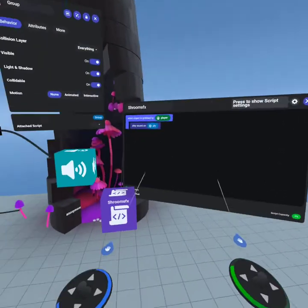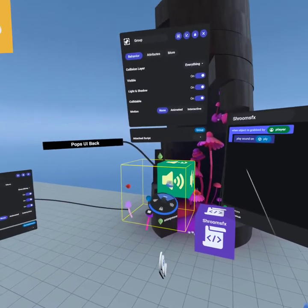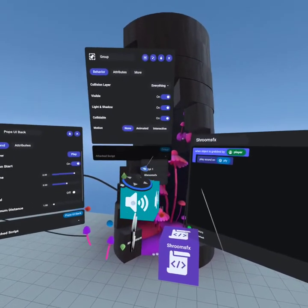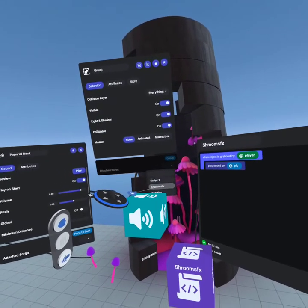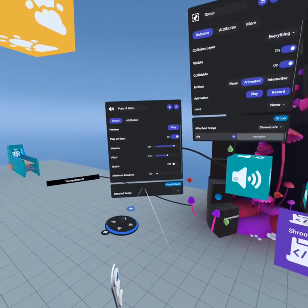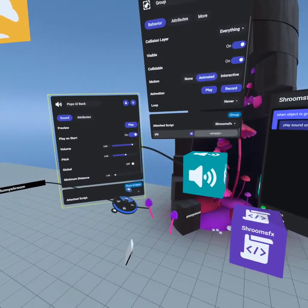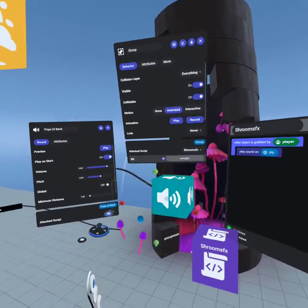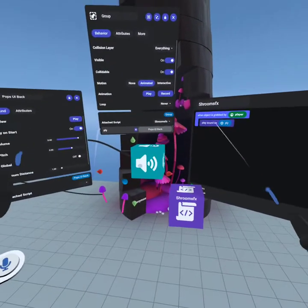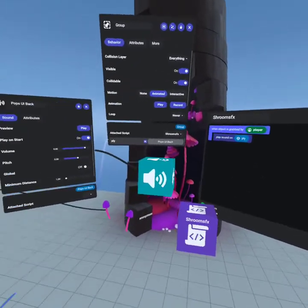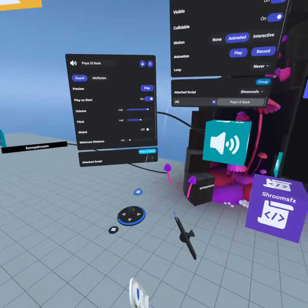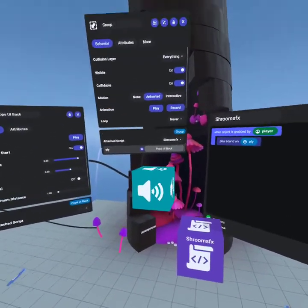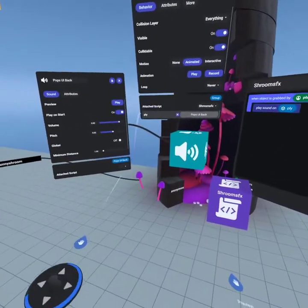Go to your group, make sure your sound window is open, and select your new script called 'shroom sfx'. Where it says 'empty', grab the sound and put it in there. That was the key thing I was missing — you have to drag what's in the blue over to the attached script wherever you set the variable. That's it!